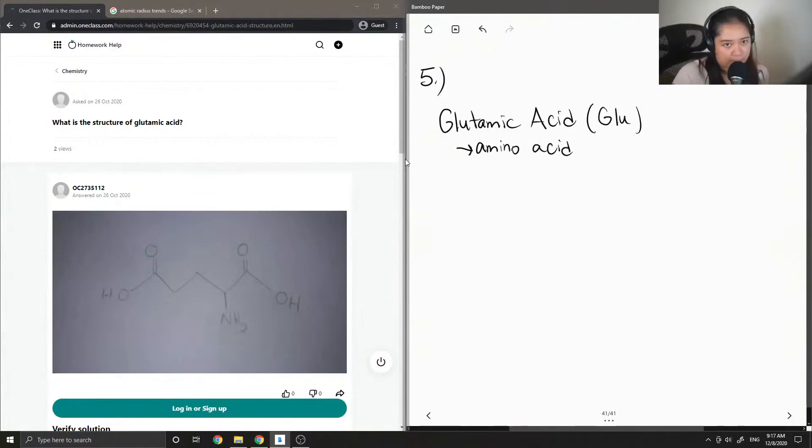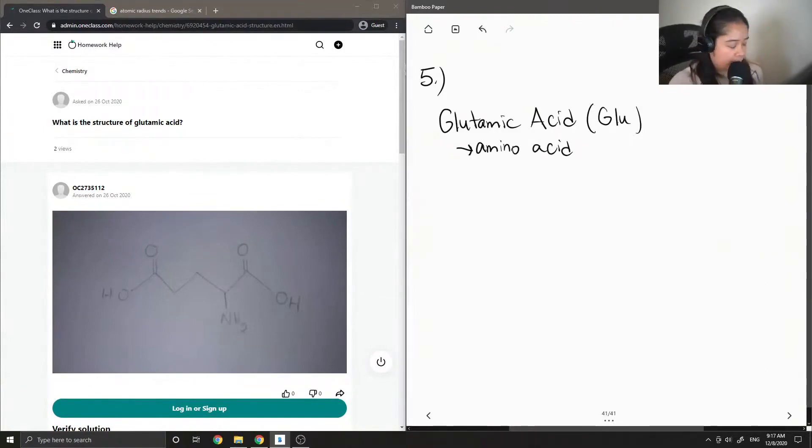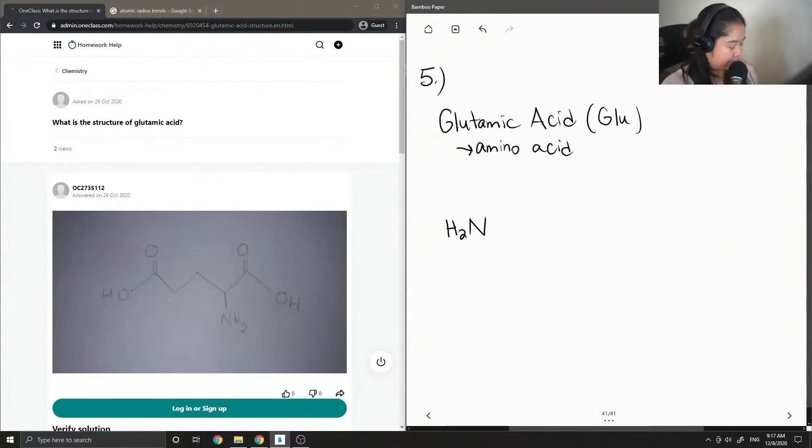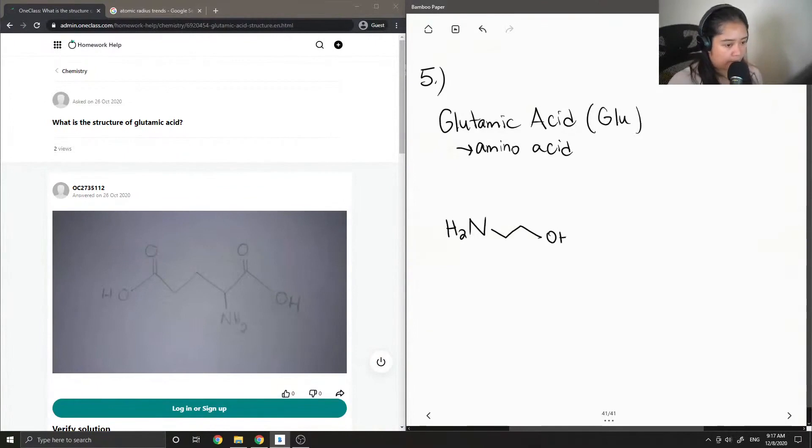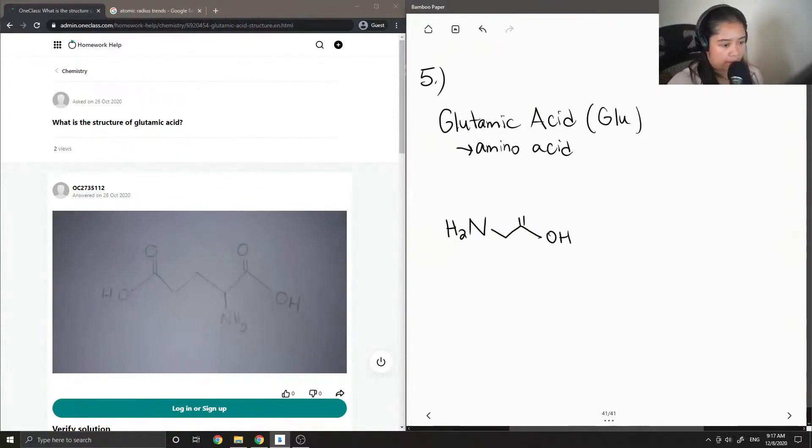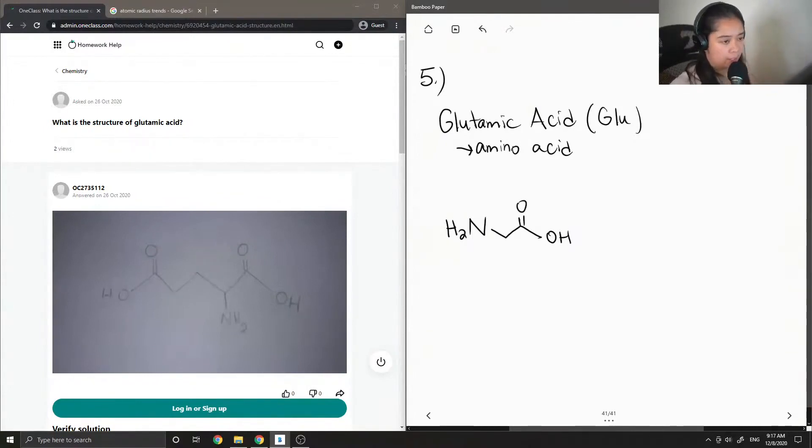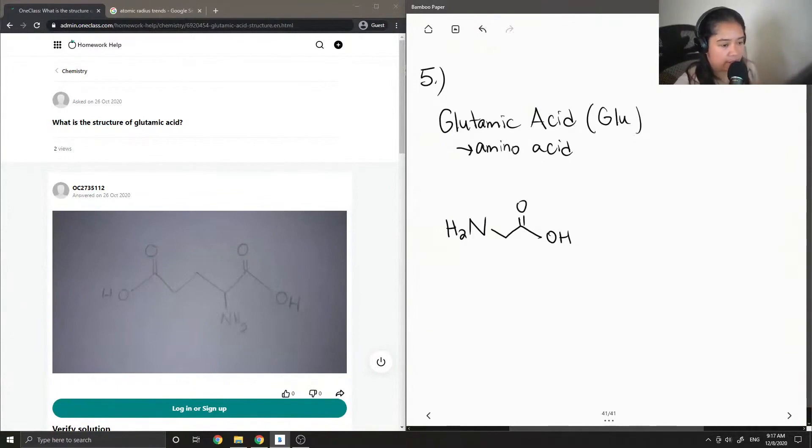And all amino acids contain the following. They all have an amine group. And they all have a carboxyl functionality as well. But the only thing that makes every amino acid different is its R chain.